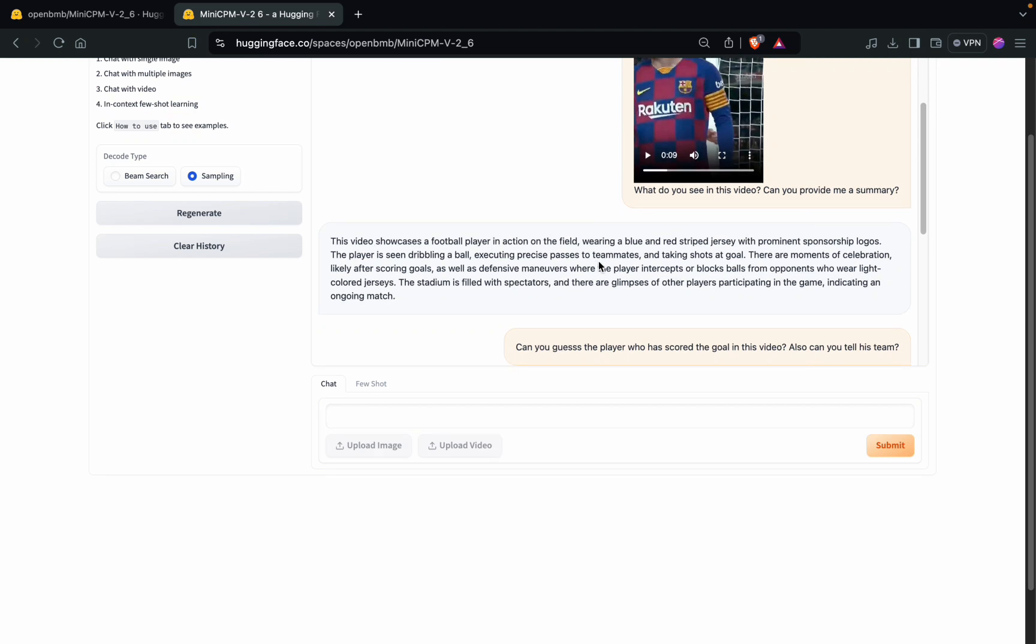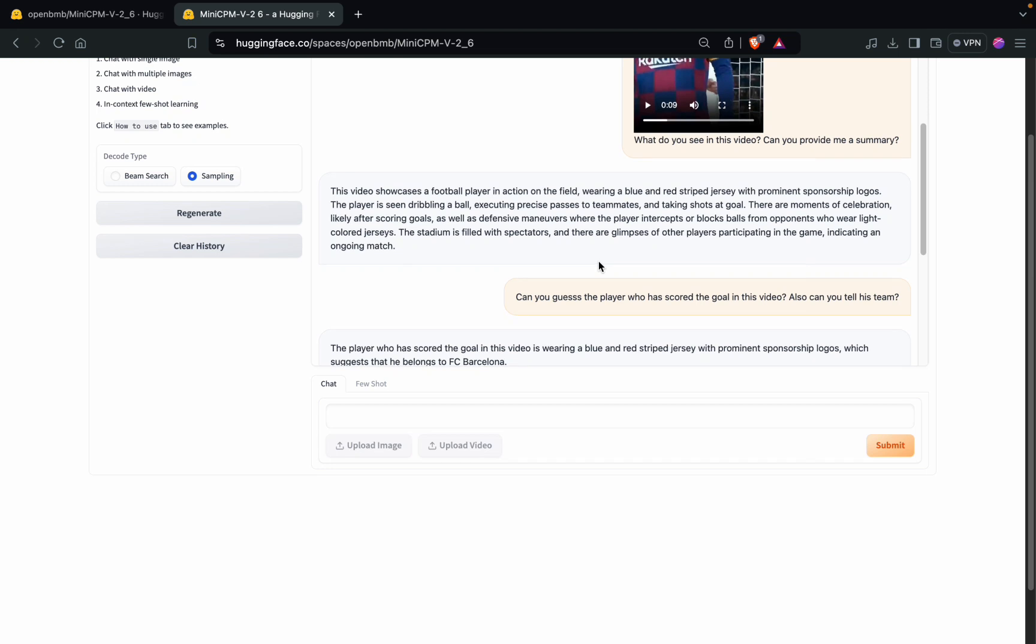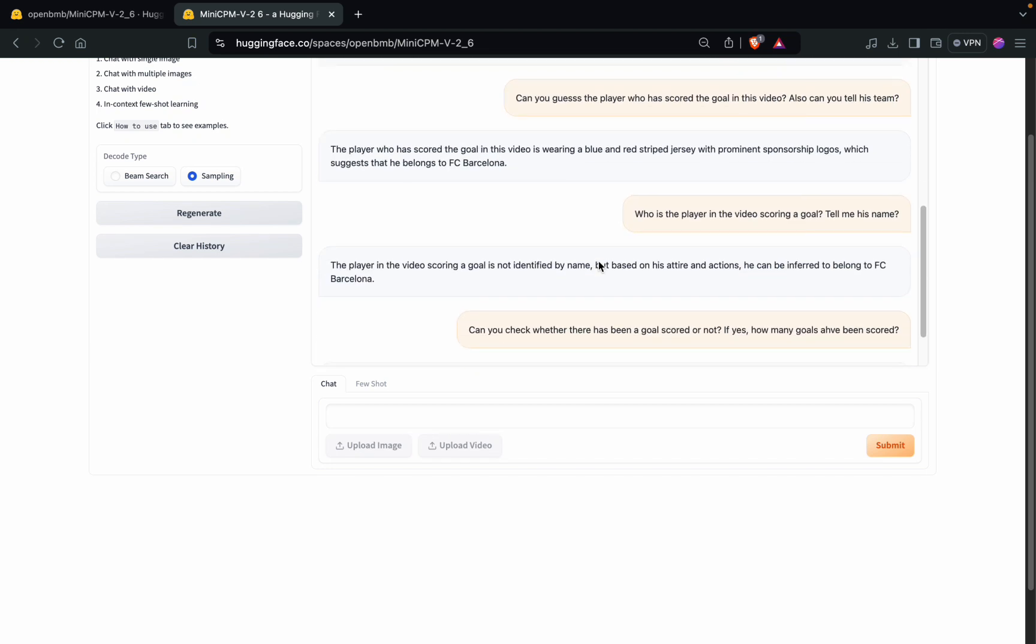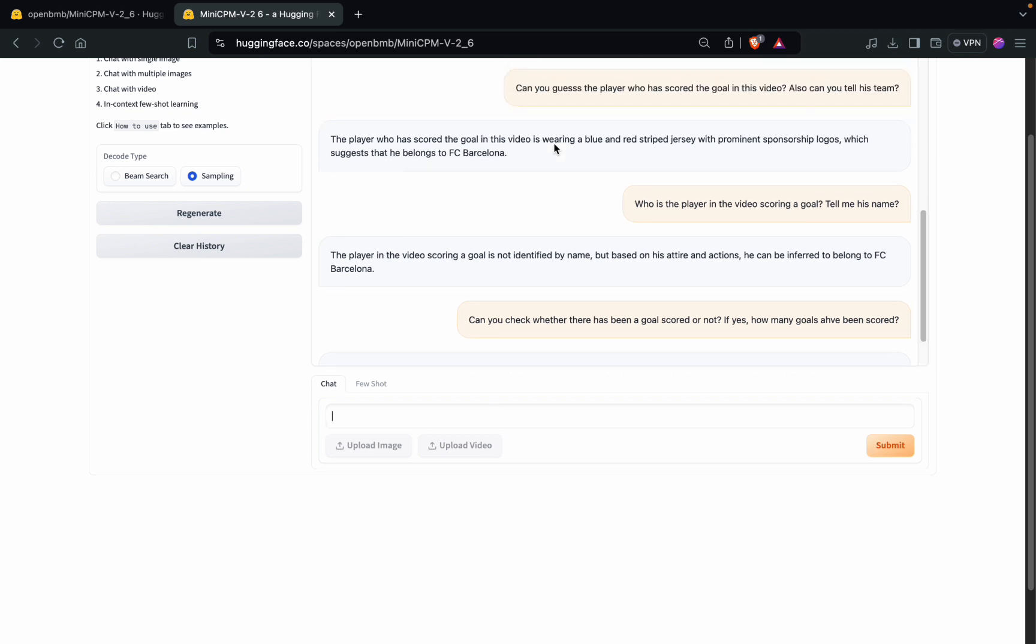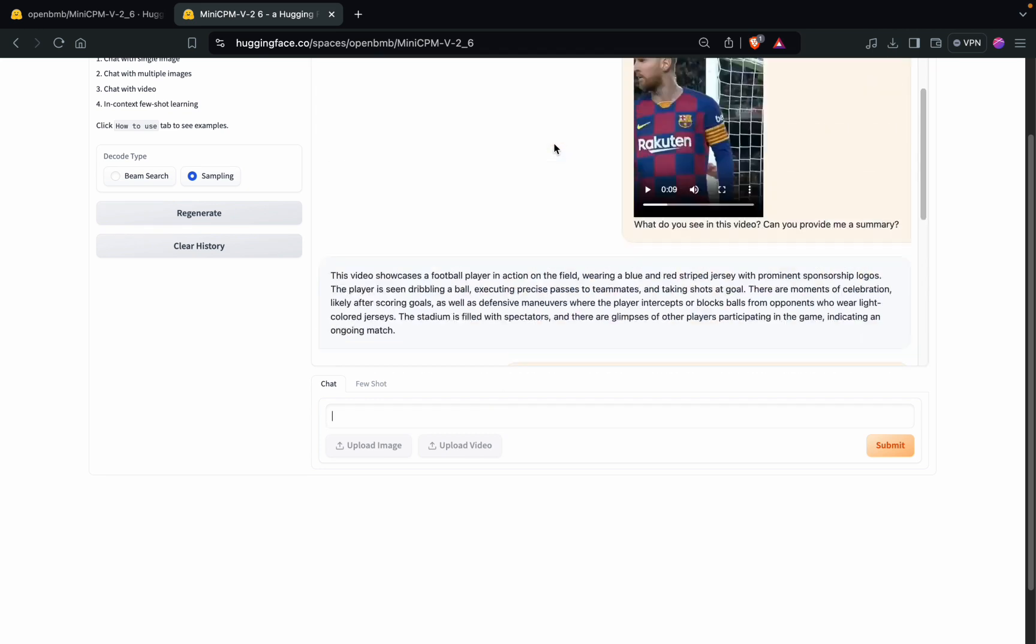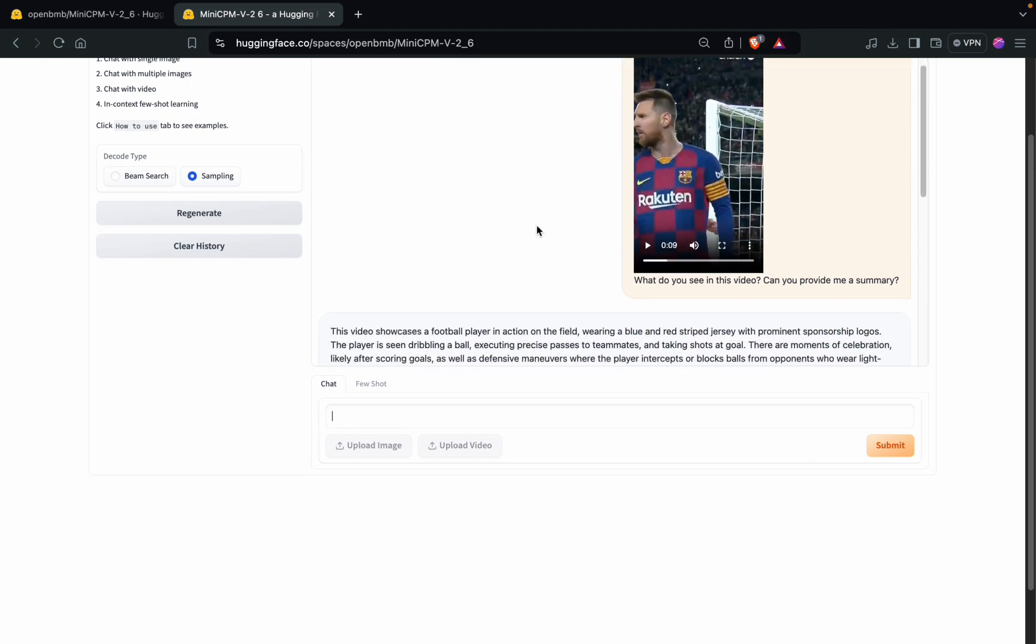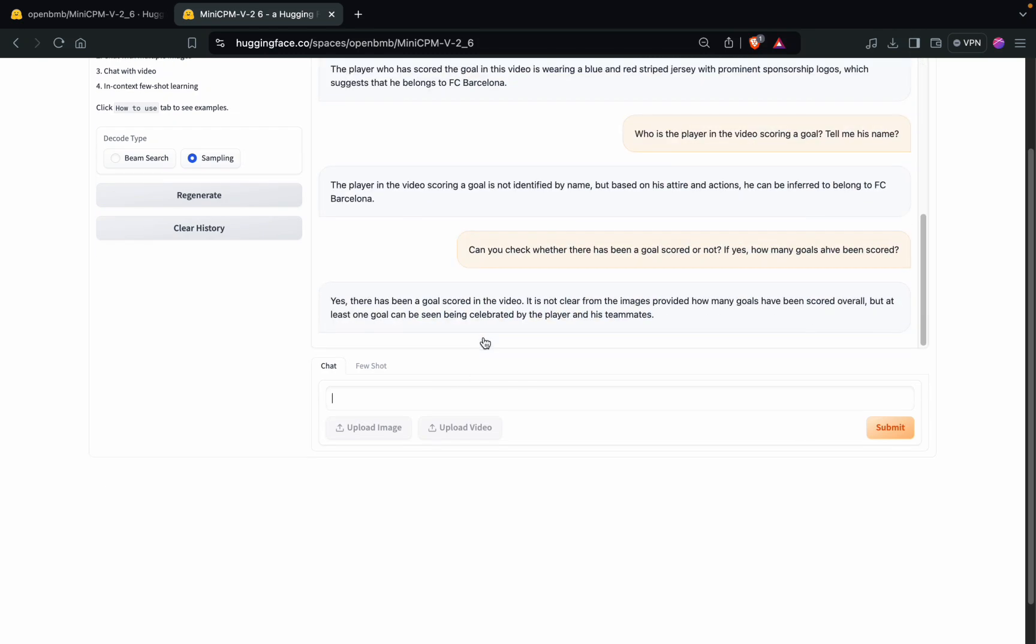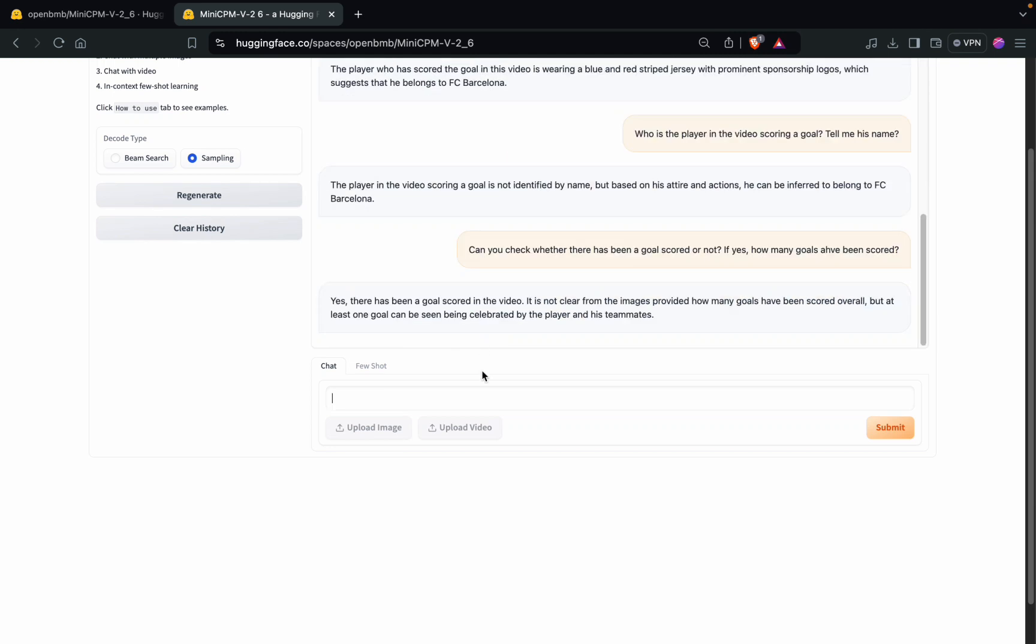You cannot expect it to tell the number of goals. Also, it is not able to understand the audio in the video, which is again quite obvious because it does not take into account the audio part of the video, just the visual part is considered while analyzing it.